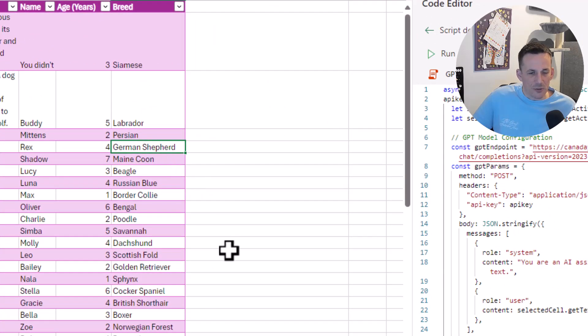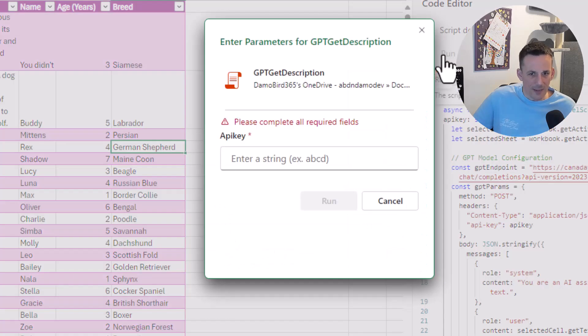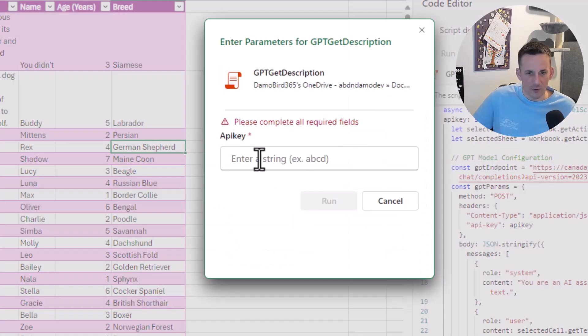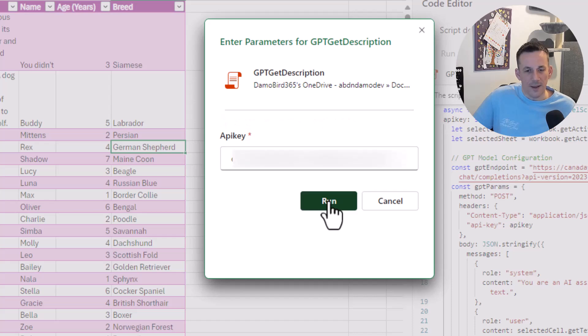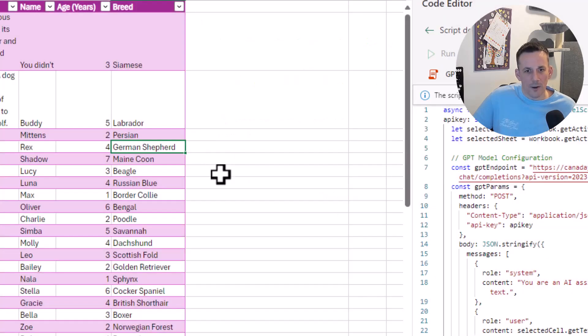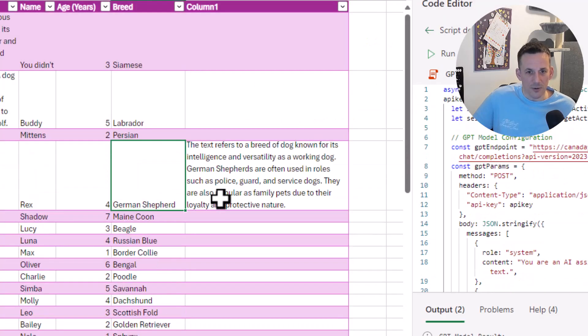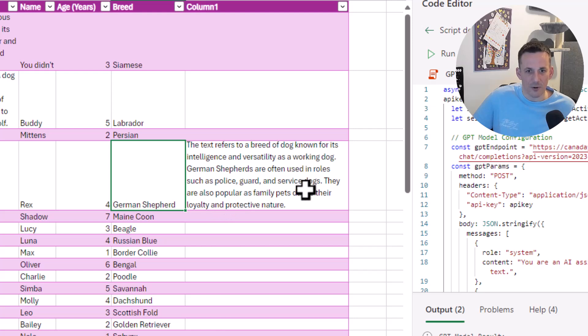Finally, if I choose German Shepherd and hit the play button, and once more supply my API key and hit Run, we'll get a nice short succinct description for what a German Shepherd is: a breed of dog known for its intelligence and versatility.